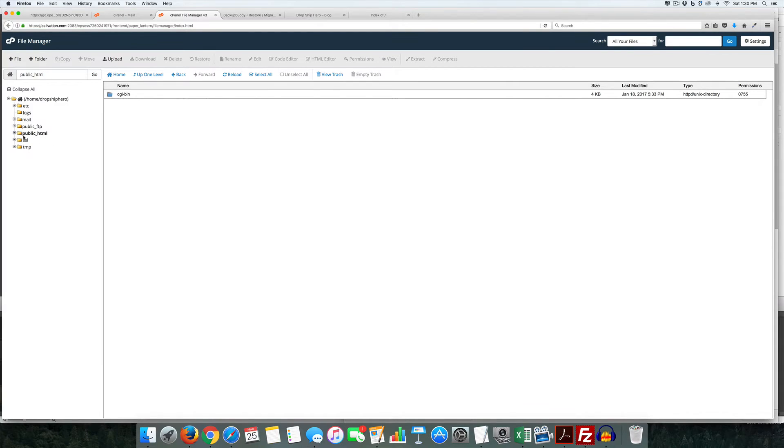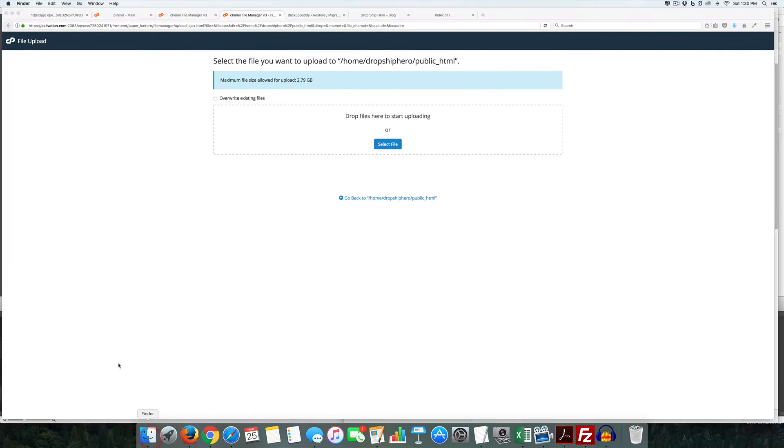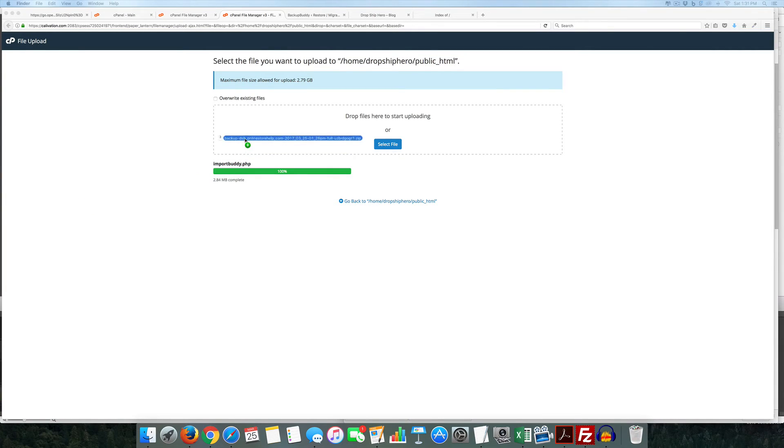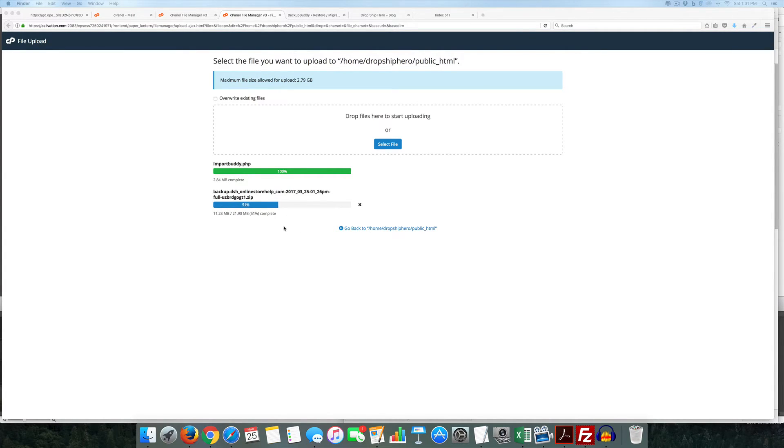But what we want to do is we actually want to upload both the importbuddy and the backup. So I'm going to come over here I'm going to add this in and I'm also going to add in the backup at the same time. And this will depend on how quick your upload speed is from your internet provider.